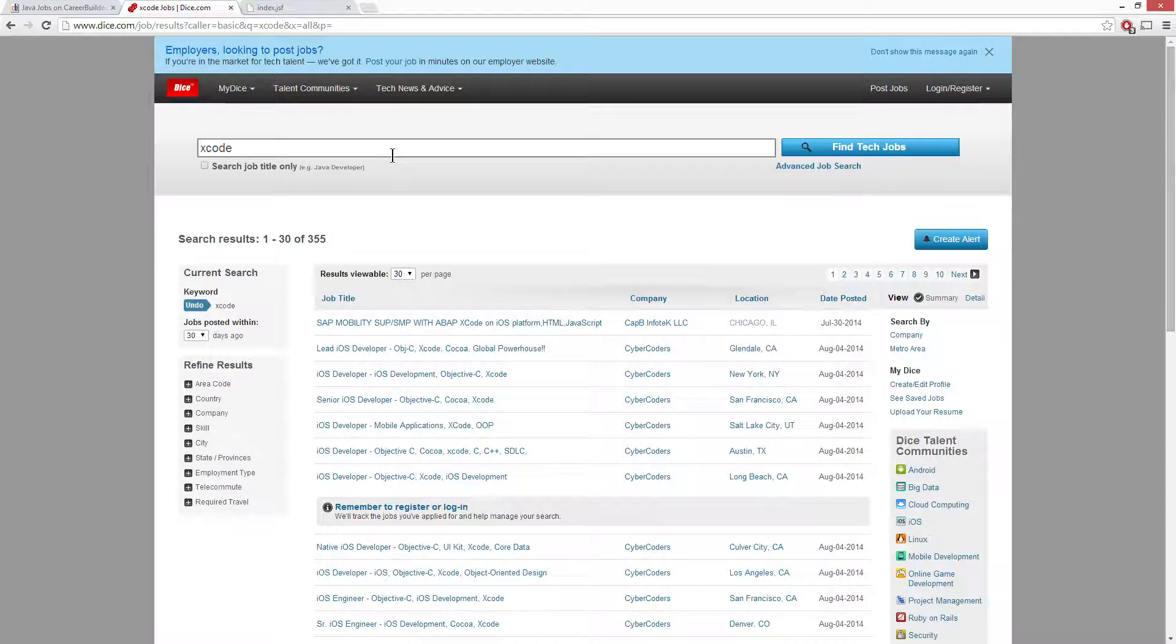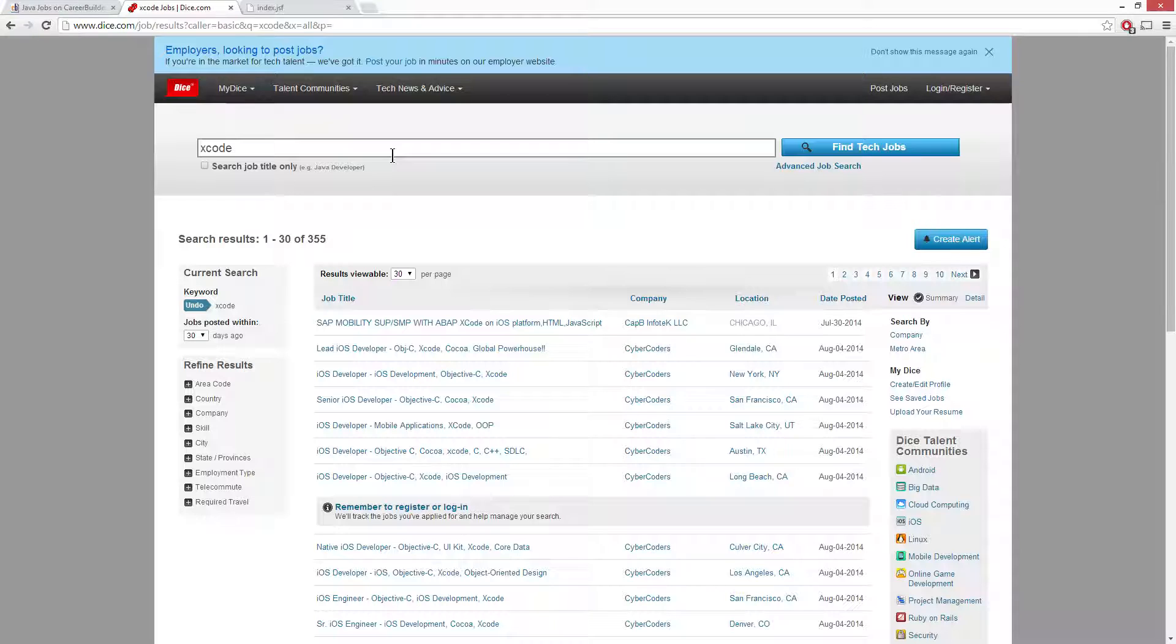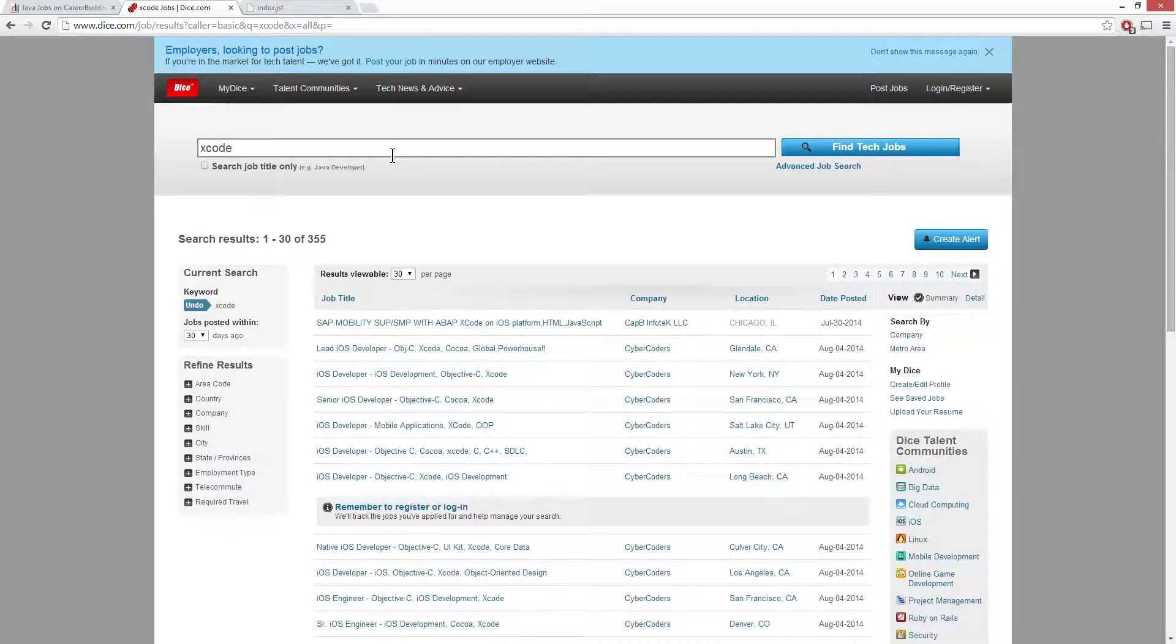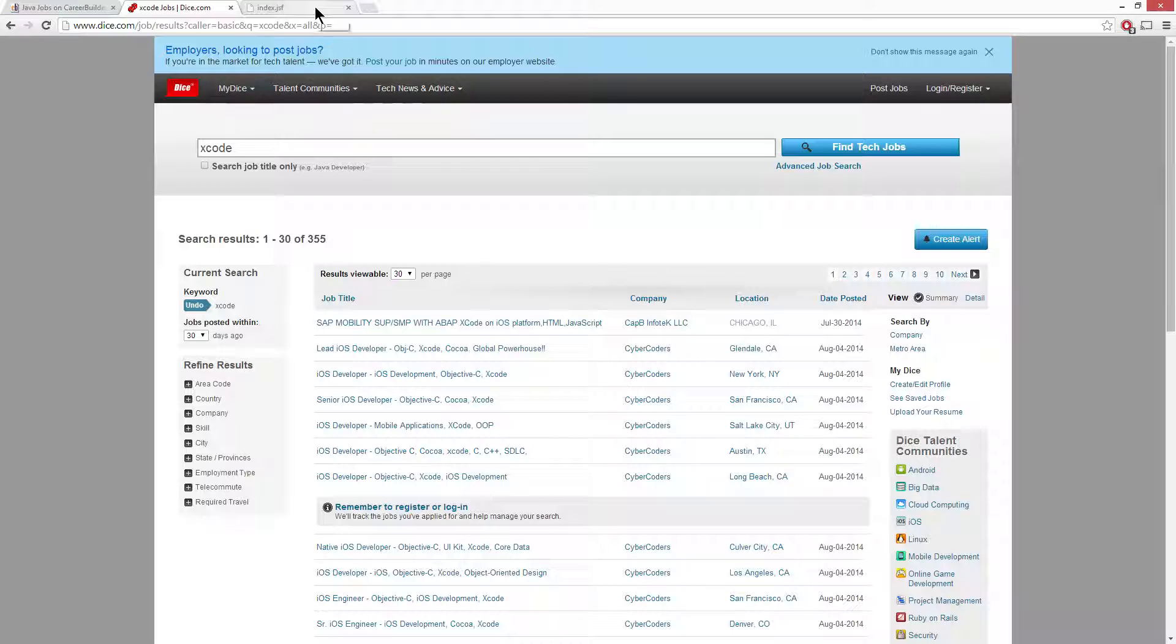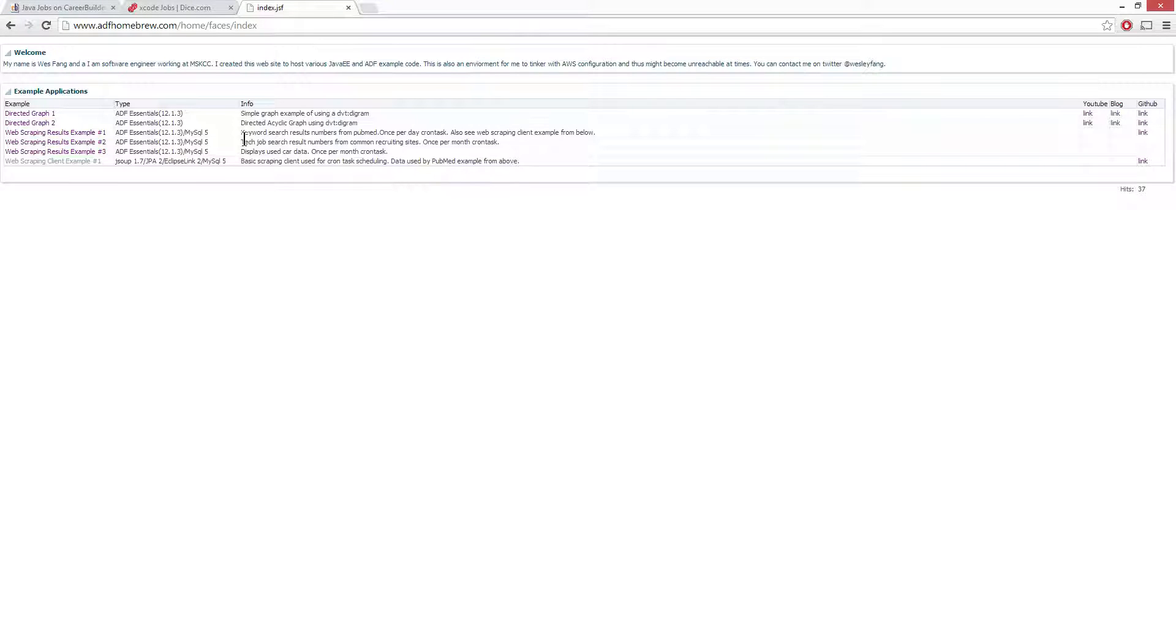So what better way to put together an example of an ADF application that does automatic scraping than to build this. I went ahead and built a Cron task to perform these scrapes for me.